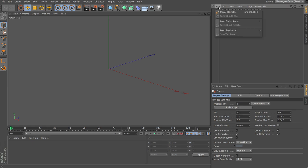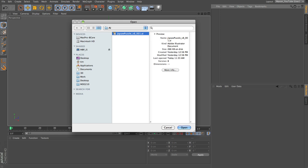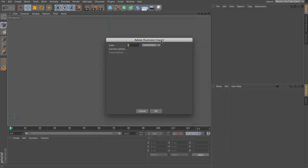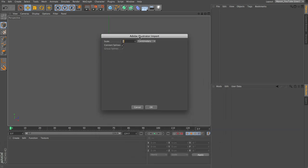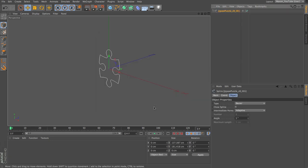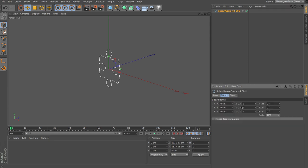Open the render settings, switch to output, and set the resolution to 1280 by 720 — 720 HD at 25 frames per second. Then go to the File menu, choose Merge Objects, locate the Illustrator file you downloaded, select it, and click Open. In the dialog that opens, set the scale to 1 and work in centimeters, then click OK.